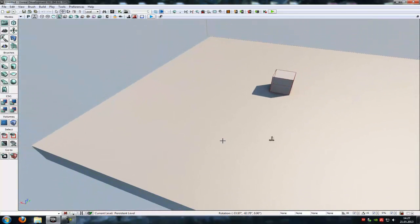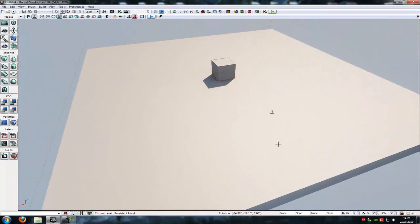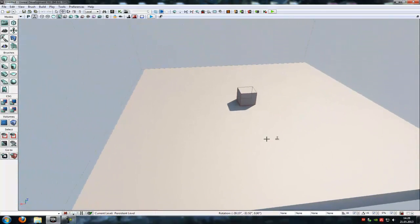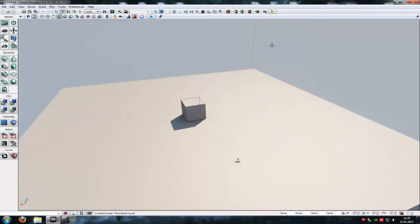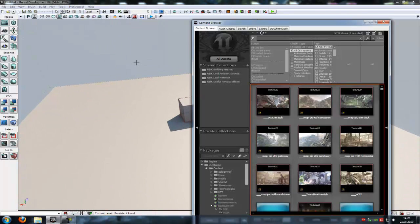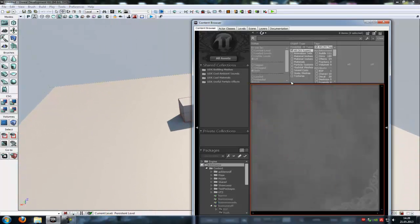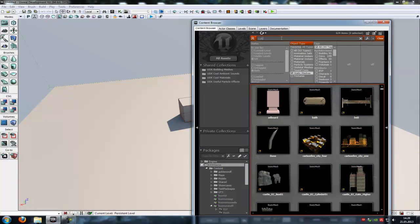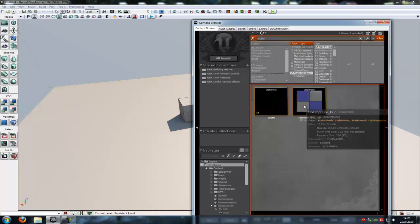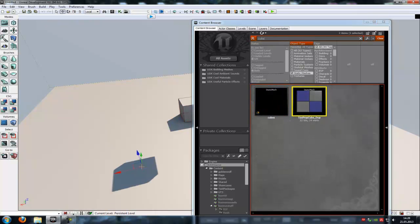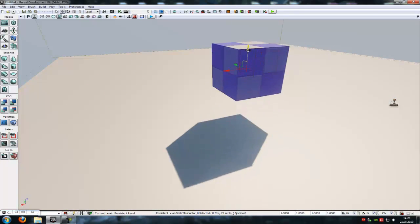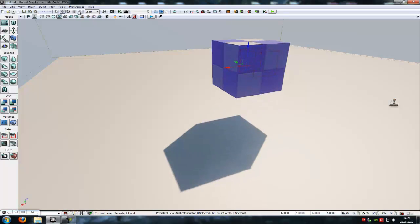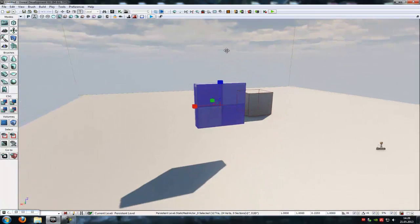Hello guys and I continue the tutorial today. I want to show you how to rotate an object without Matinee. To do that, just add a static mesh — we'll add a cube — then scale it a little bit like this here.